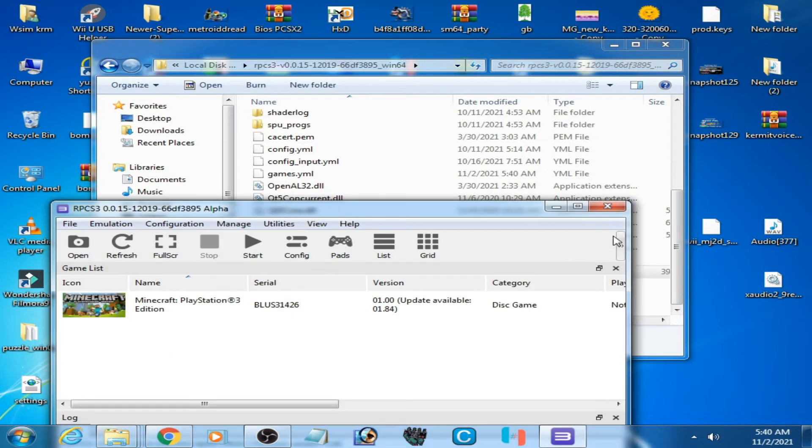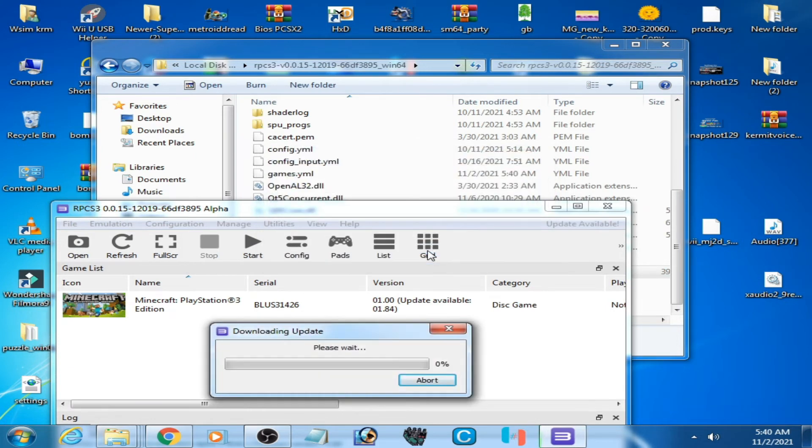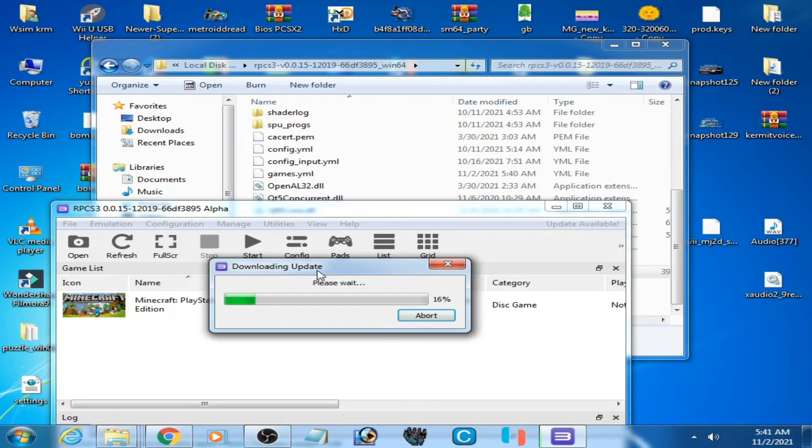Click on yes and as you can see RPCS3 is updating, so wait for some time. As you can see, update successful.